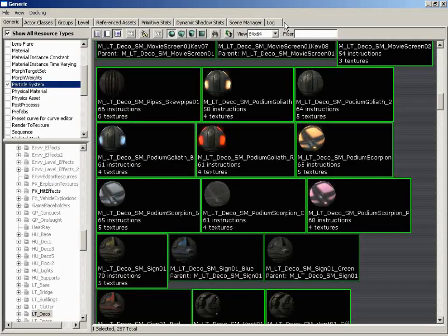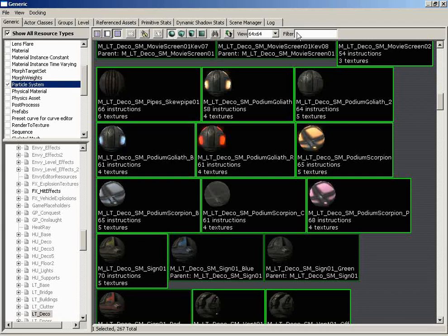So we'll click that, and here is the generic browser, which is divided into a series of sections. Notice that it has its own menu bar. It has a small toolbar. It has a resource types list here on the left. It has a package list where you can view all of your packages.